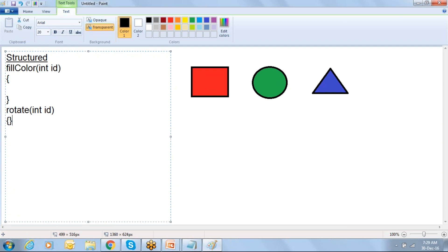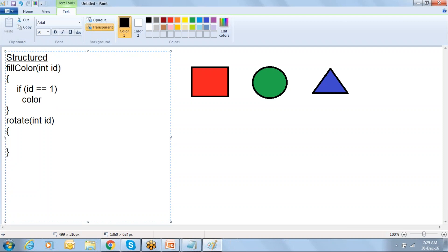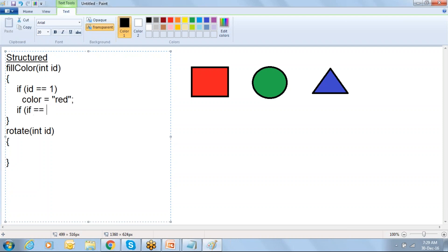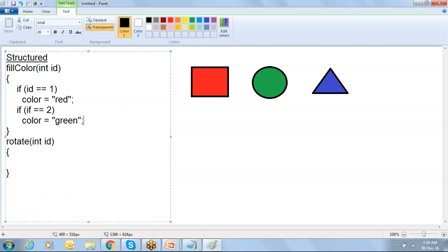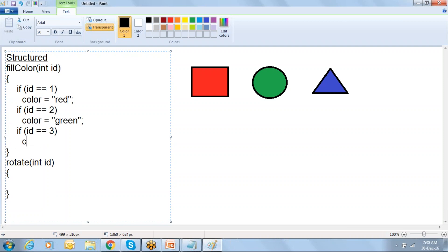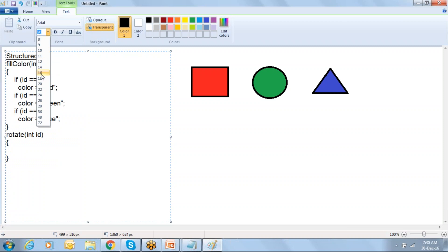In the fill color function, we take the id of the symbol and write the code like: if id is 1 (which indicates square), fill the color with red. If id is 2, fill the color with green. If id is 3, fill the color with blue. Like that we write the conditional logic inside this function.